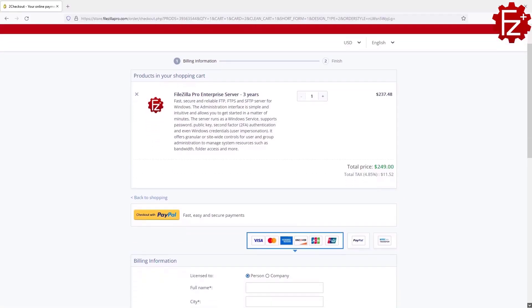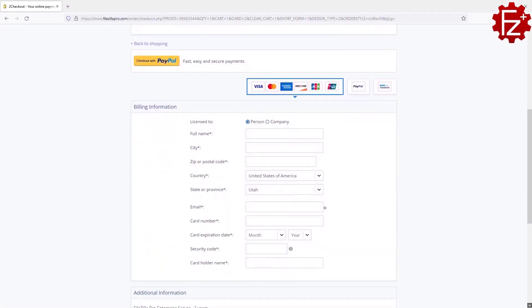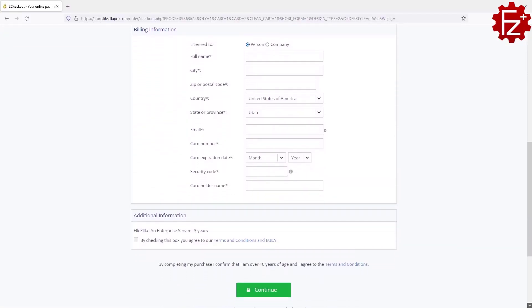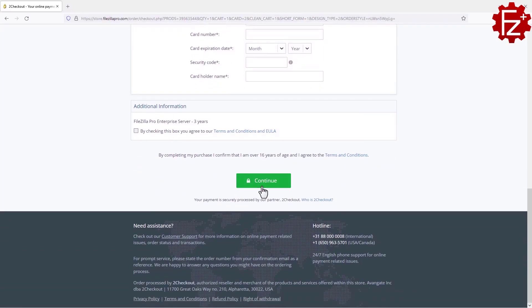Do you need to store and share files safely? Time to get your copy of FileZilla Pro Enterprise Server. Go to FileZillaPro.com and buy it with confidence. See you in the next video.